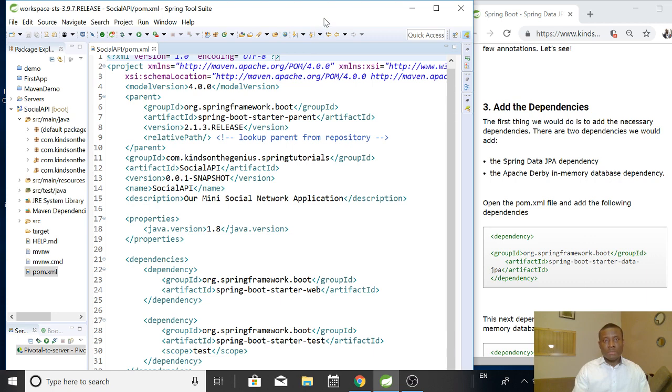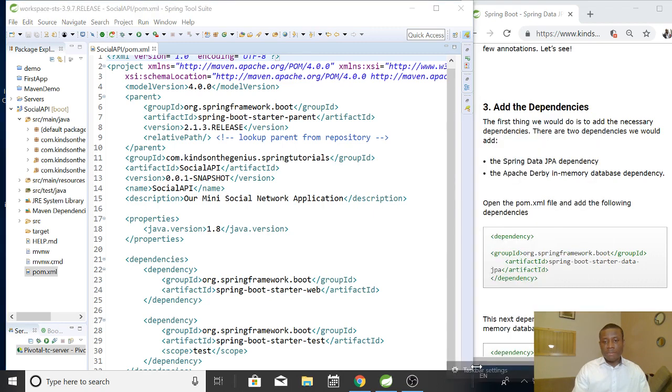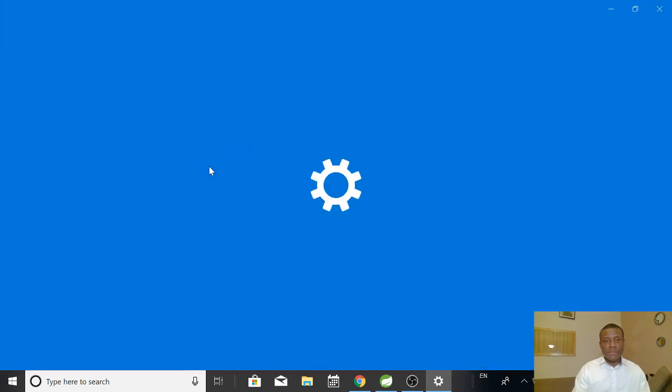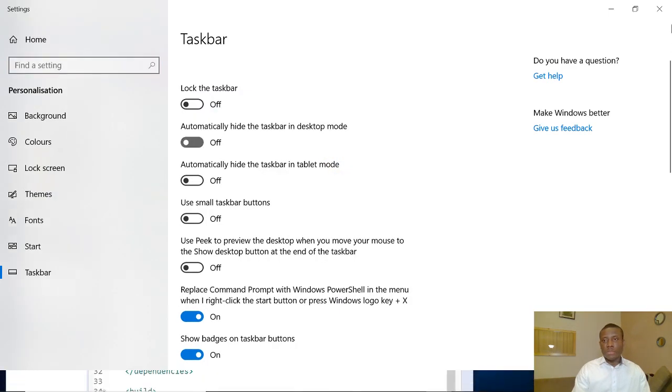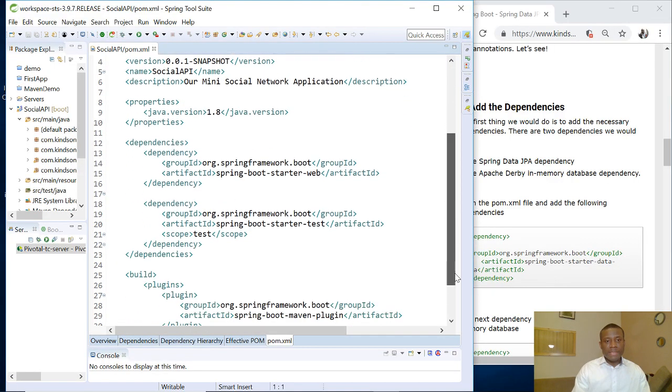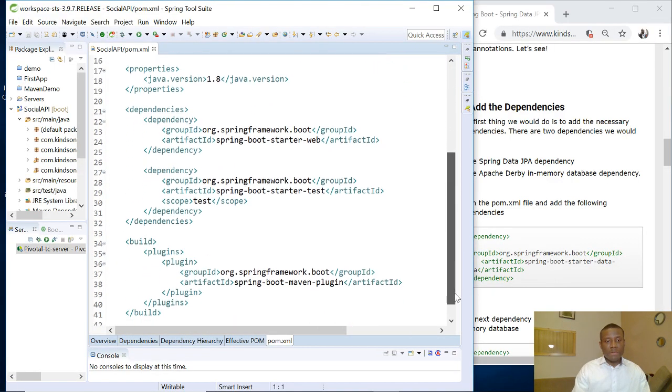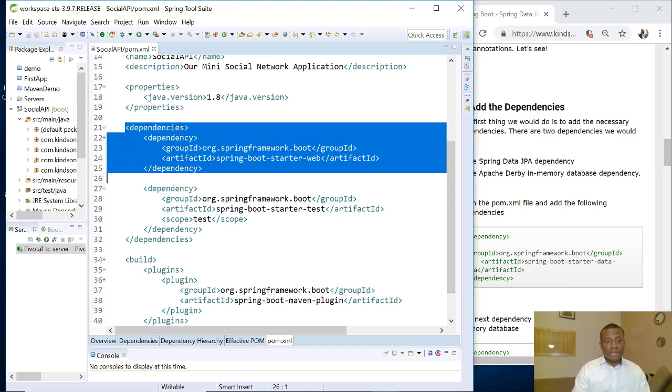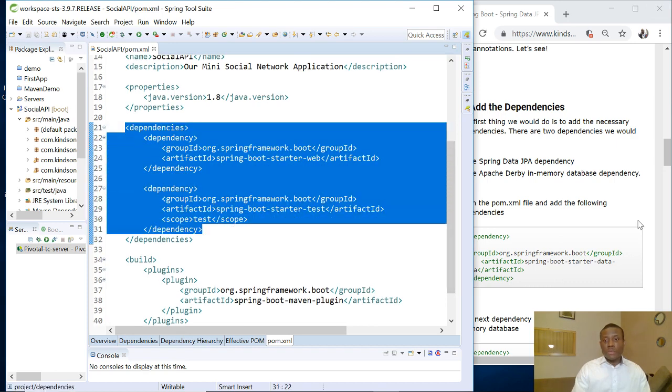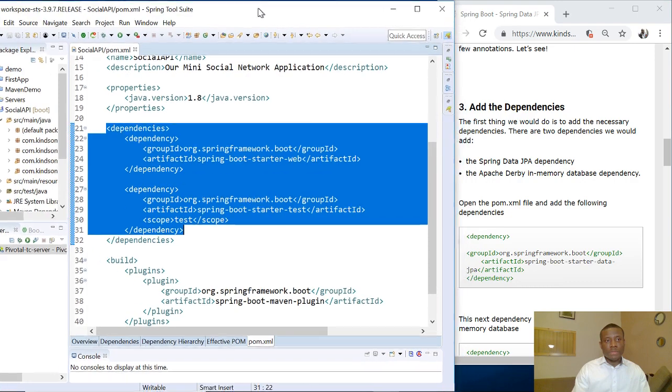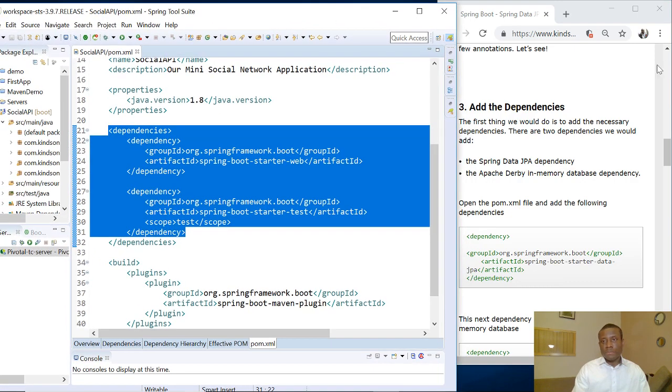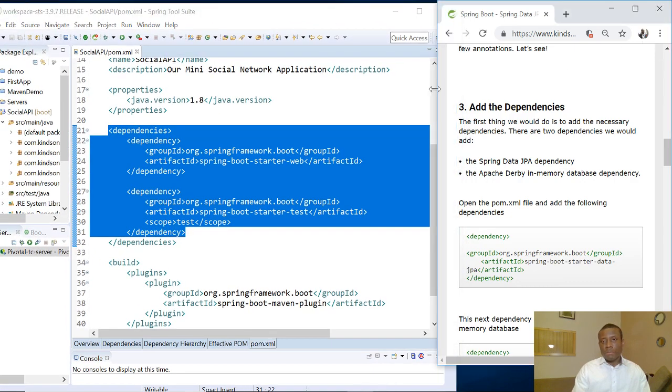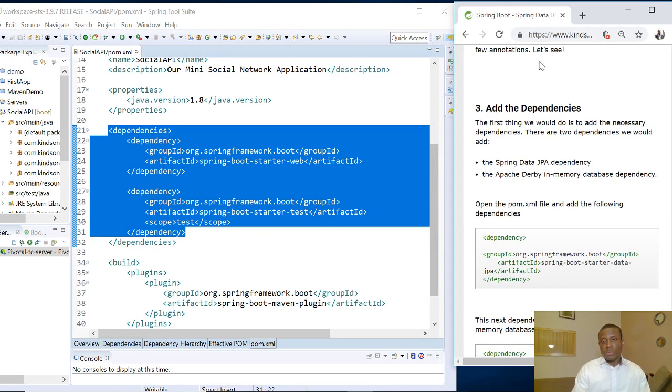So I'm going to scroll down to the dependencies section. So I'm going to move this upwards. So you can see we have two dependencies here. Let me hide my taskbar so I'm going to automatically hide taskbar. So you can see that we have two dependencies here. We can see the dependencies section. So we are going to add one more dependency that handles the JPA.